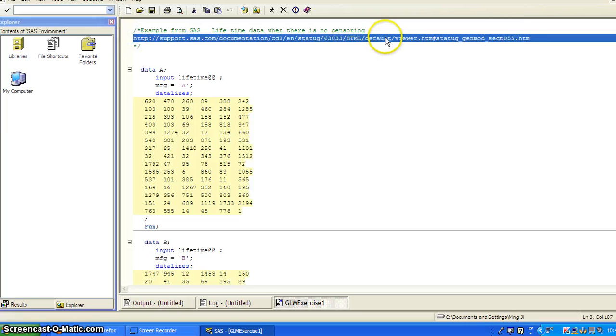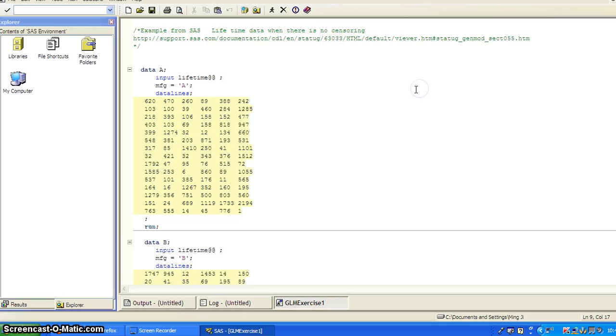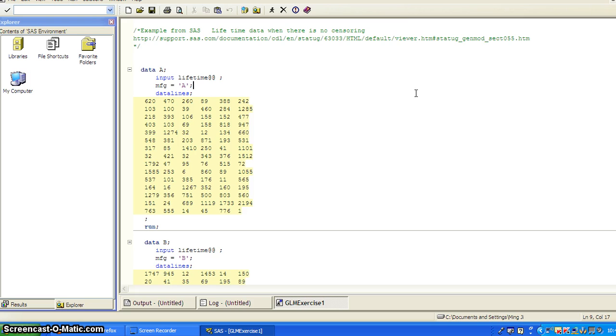In this exercise, we're going to look at fitting a gamma regression model to lifetime data. But for this data set, there's no censoring for the lifetime. All right.